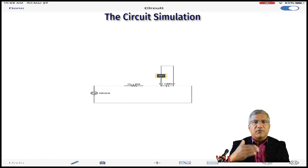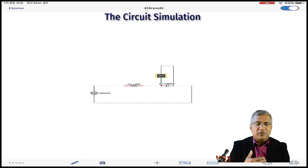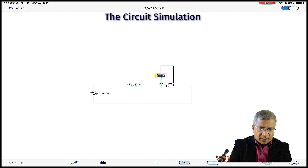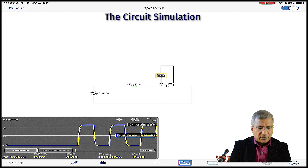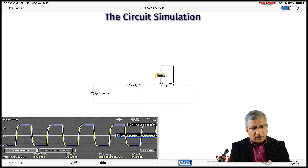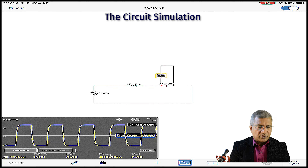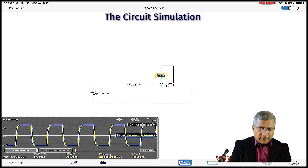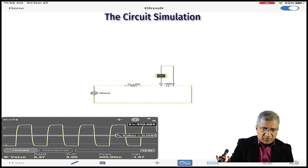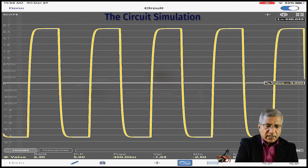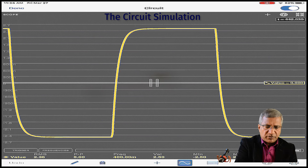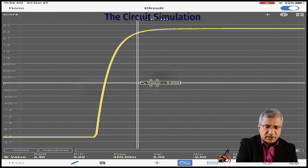The maximum voltage is 2.4 volts and the minimum is negative 2.4 volts — so it goes from −2.4 to +2.4. On the oscillator you can see the waves produced, and you can clearly see how it's charging and discharging. We zoom in on one of the charging parts — this is what we would do in the lab.